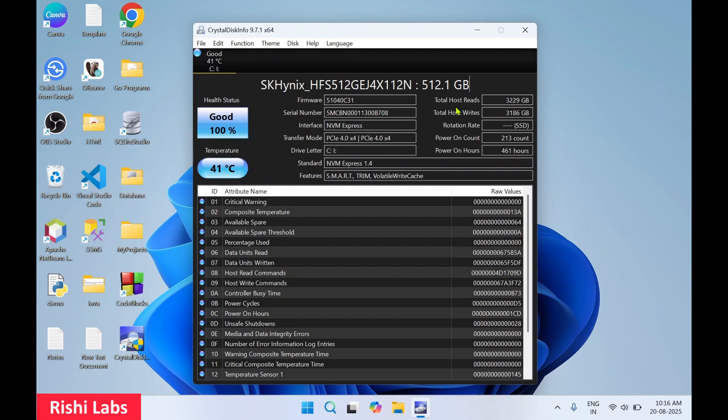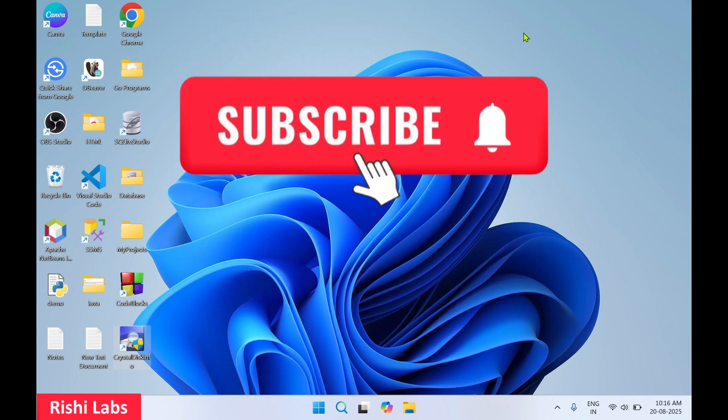So that's all about the software. From this free utility you can check the health status and features of your hard drive and also the usage. So I'll close this for now. Do subscribe to my YouTube channel.